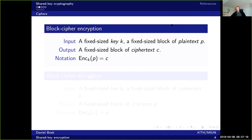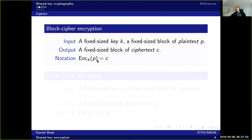Some general notation. For block ciphers, to do encryption, we have as input a fixed-sized key, usually denoted K, and a fixed-size block of plaintext — that's the message. As output we get a fixed-sized block of ciphertext, the encrypted message. We usually denote this as ENC, the key, and then what is to be encrypted — the plaintext P — and we get ciphertext C.